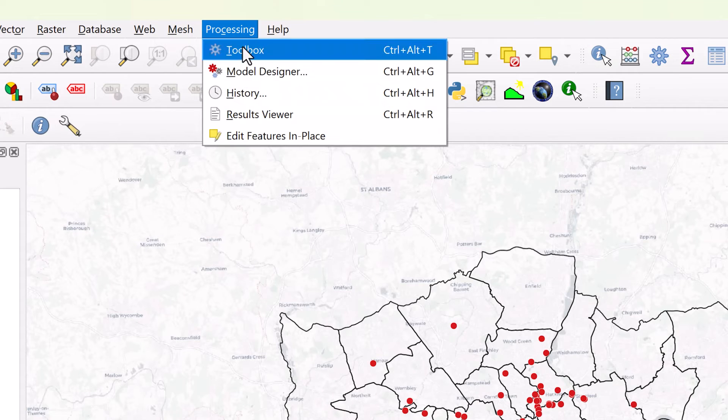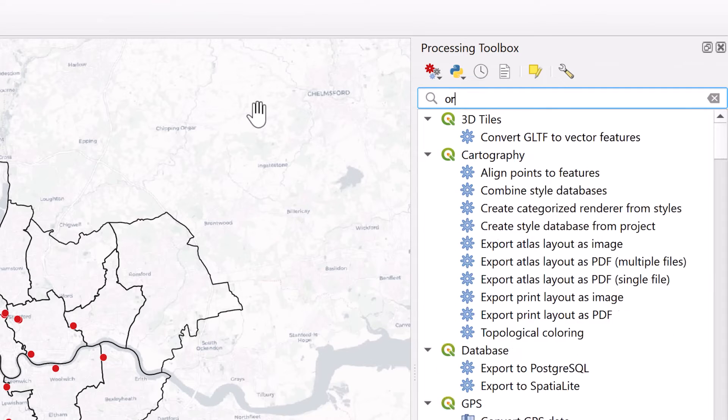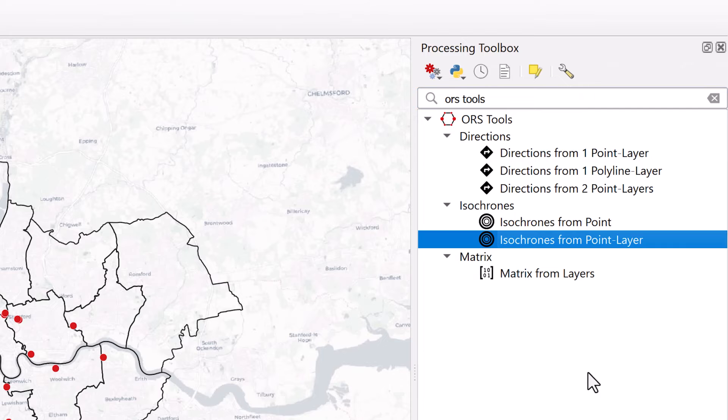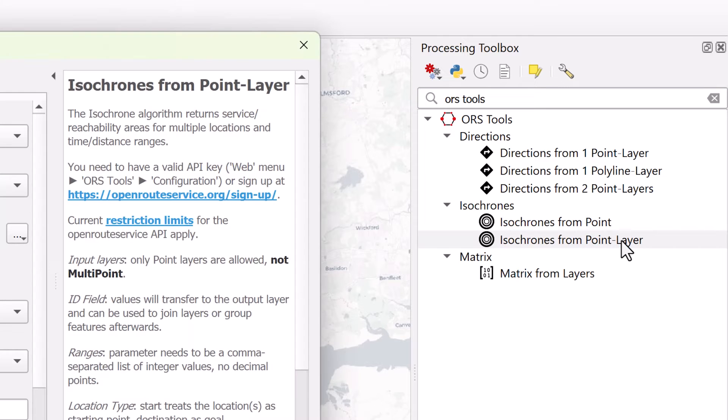Step 4: Go to Processing Toolbox and search for ORS Tools. For this tutorial, we're focusing on isochrones from a point layer.